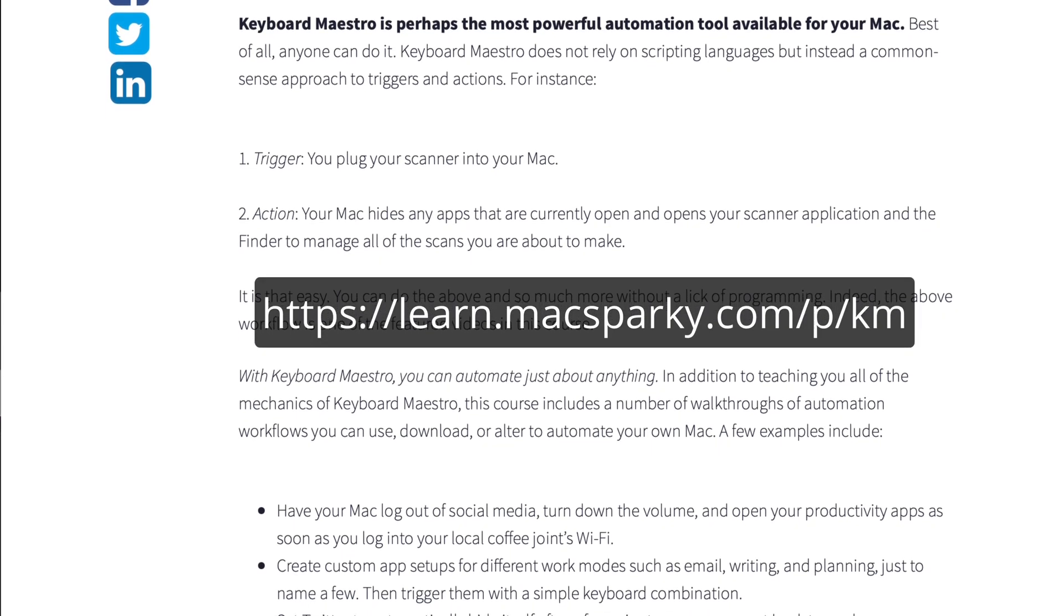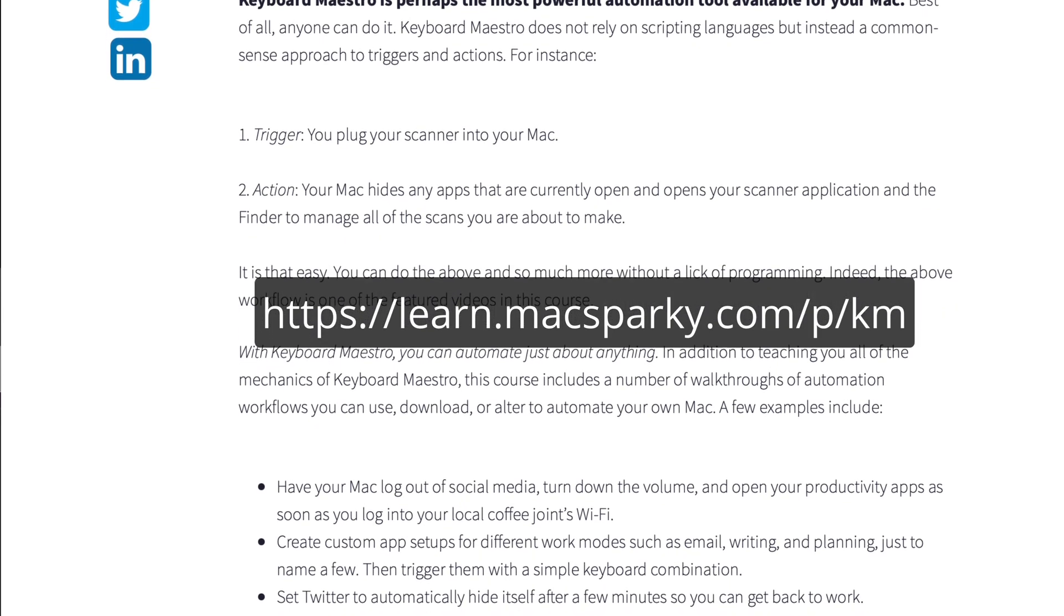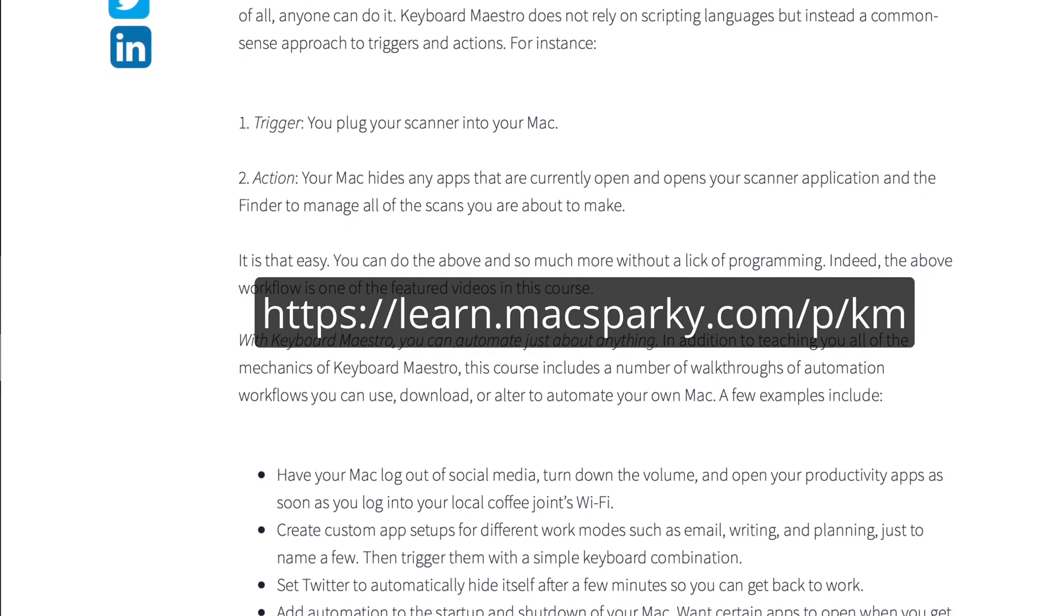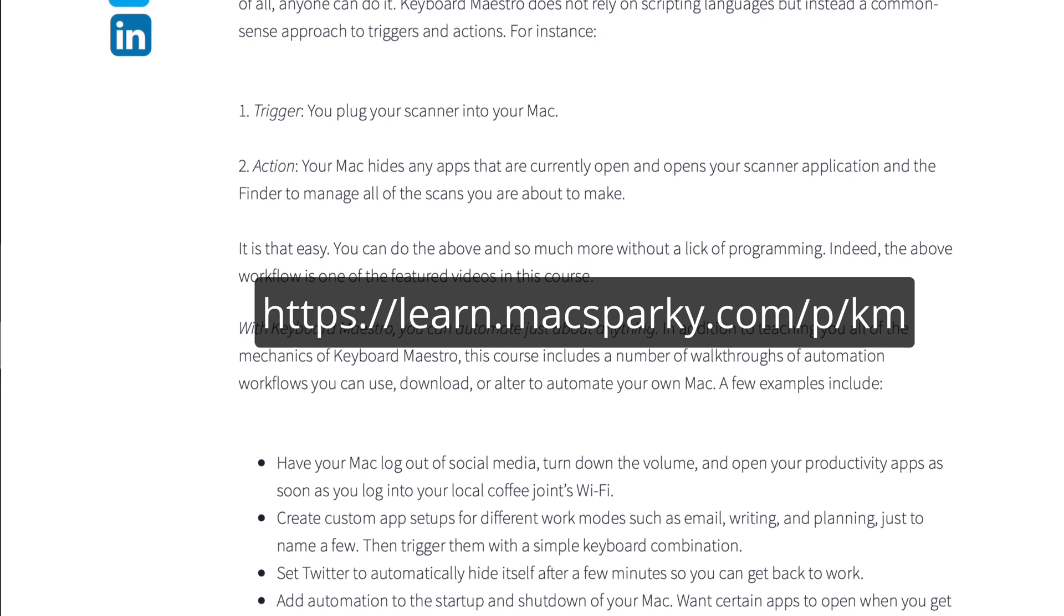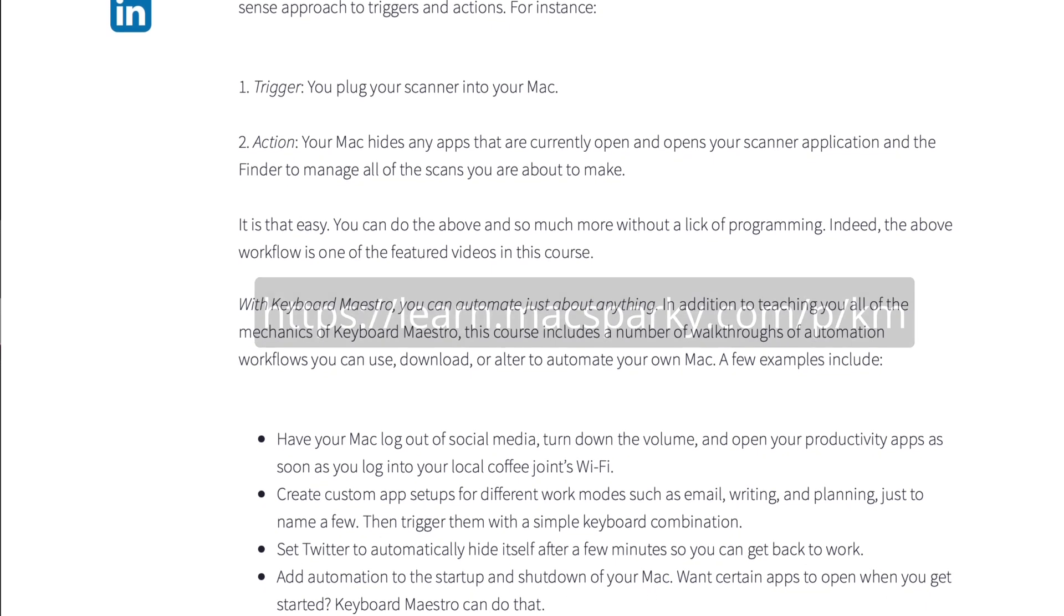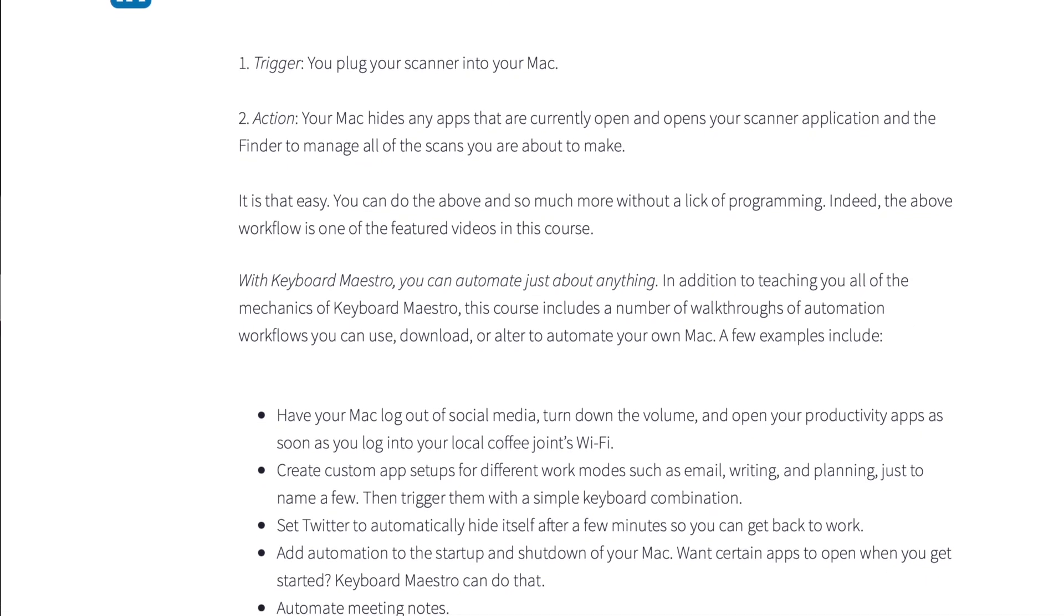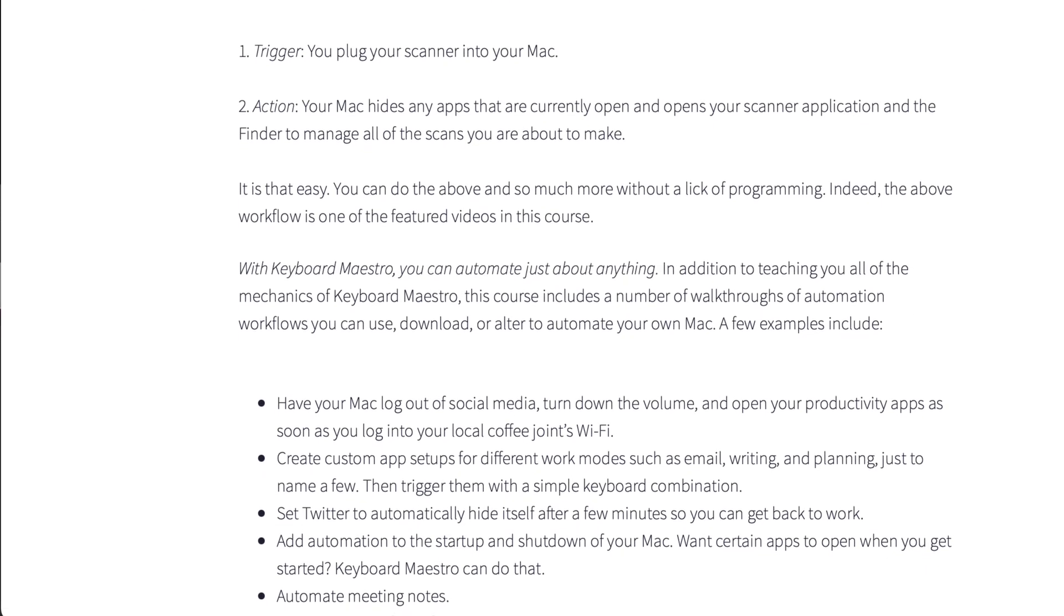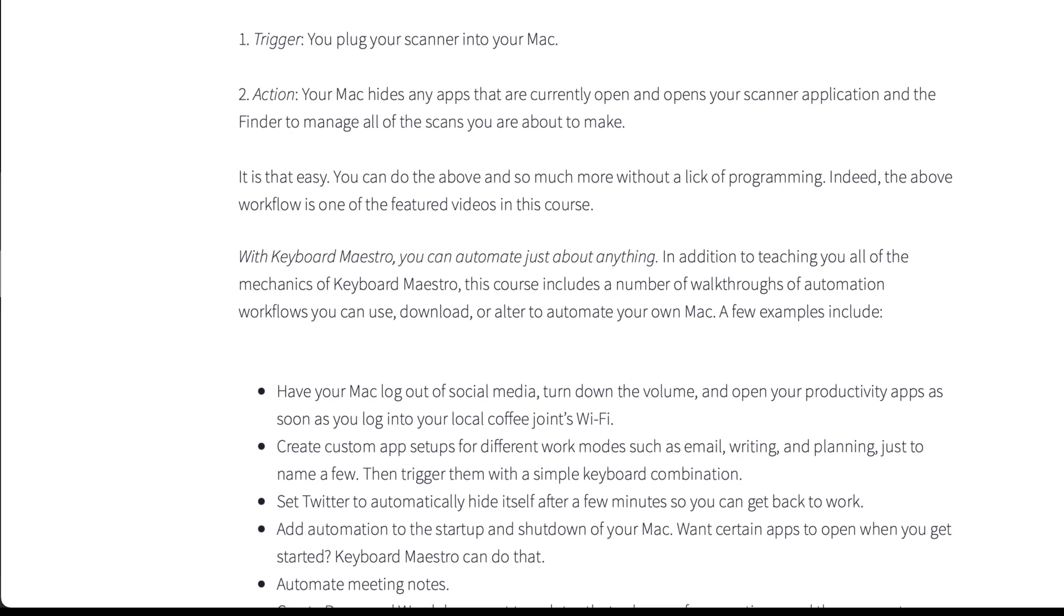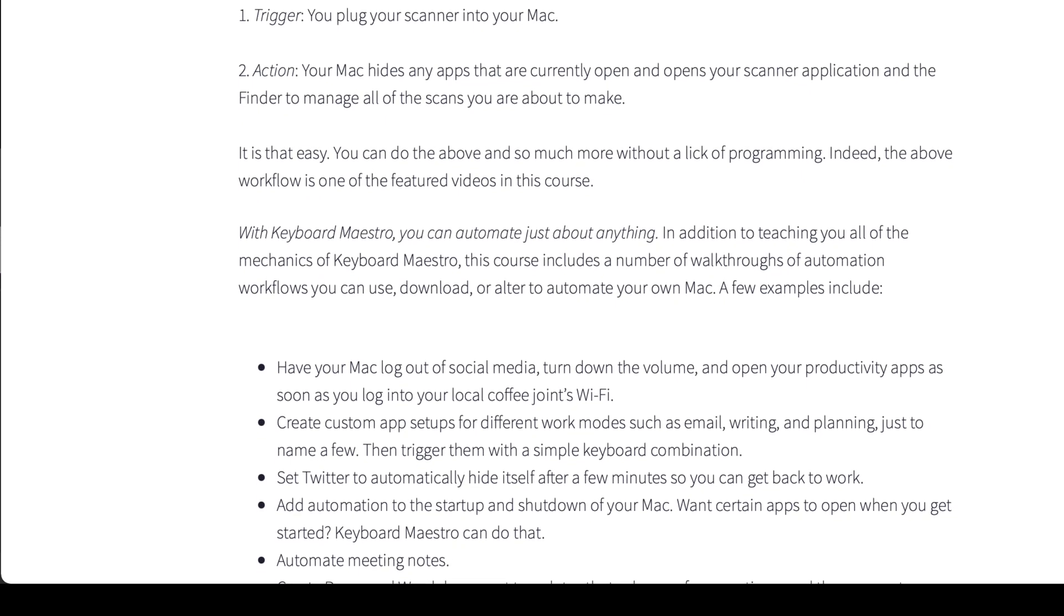So whether you're just trying to create a simple Keyboard Maestro macro, or you want to run your entire life on it, the Keyboard Maestro Field Guide is the way to go. I'll have a link in the description that you can use.